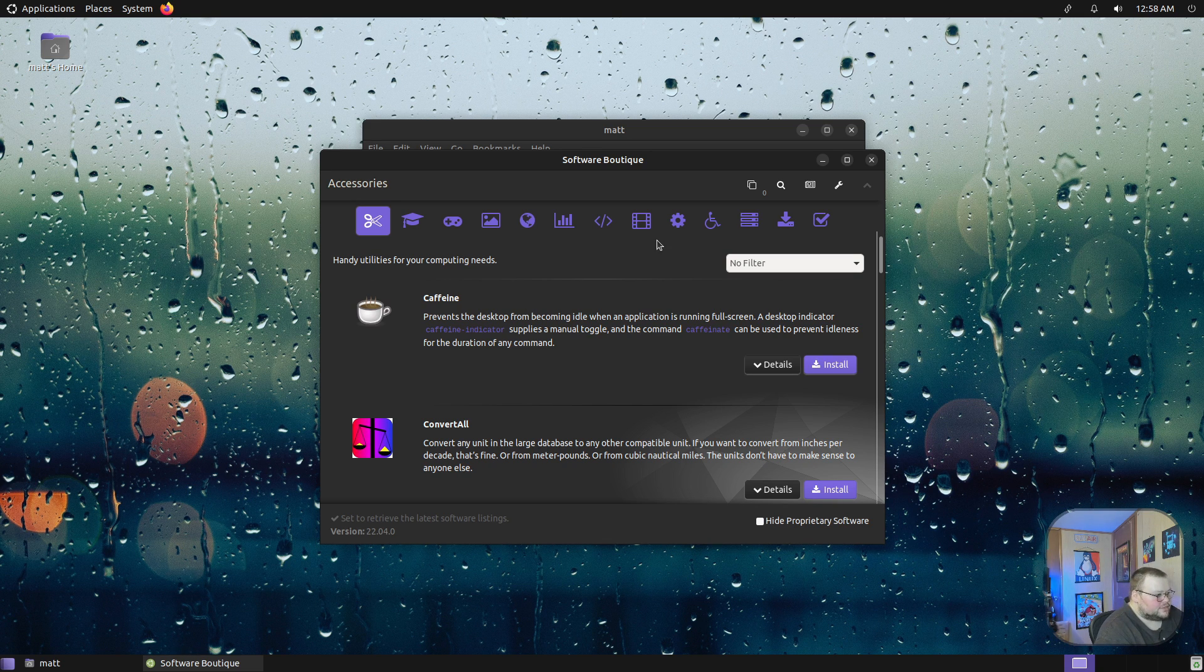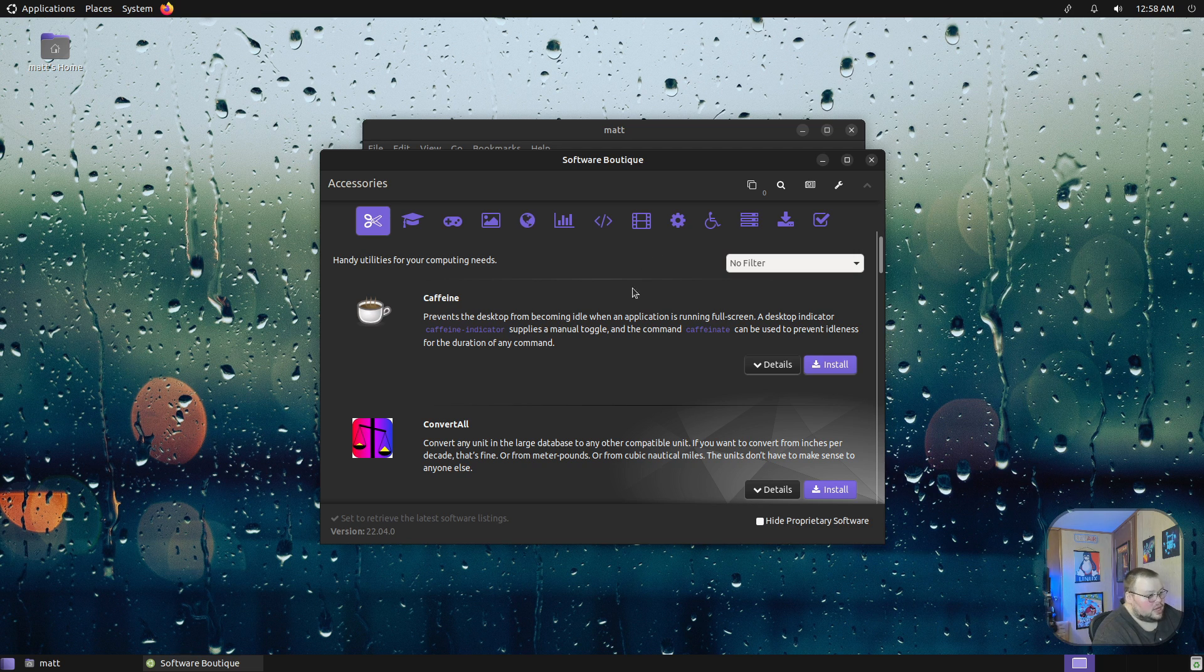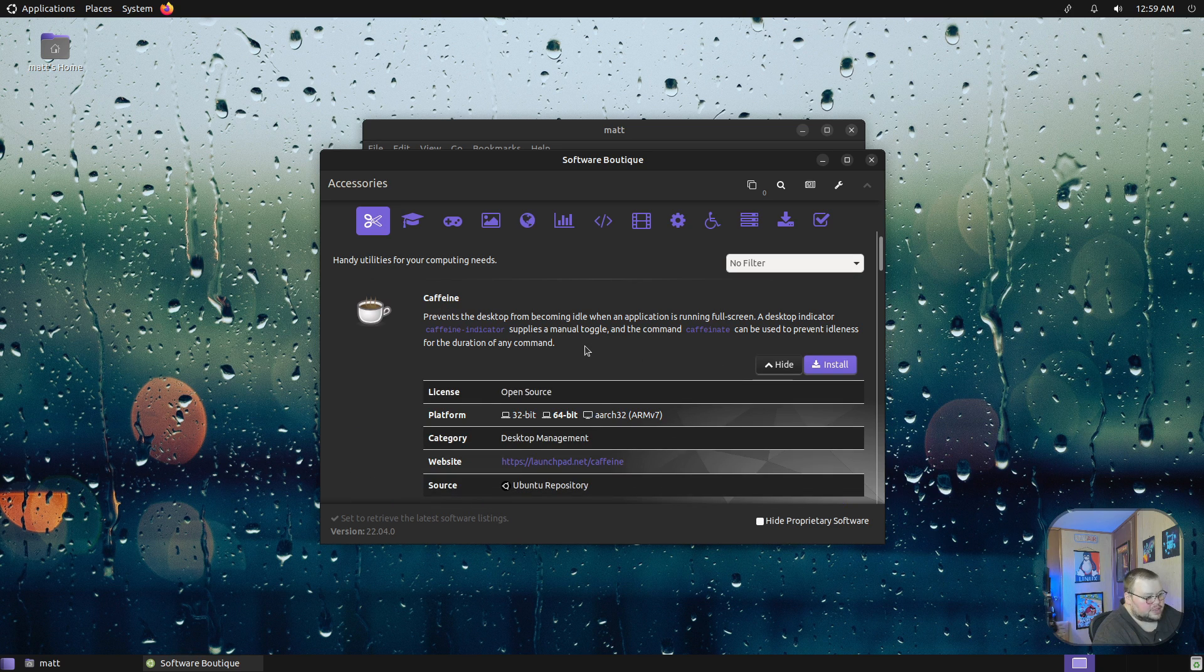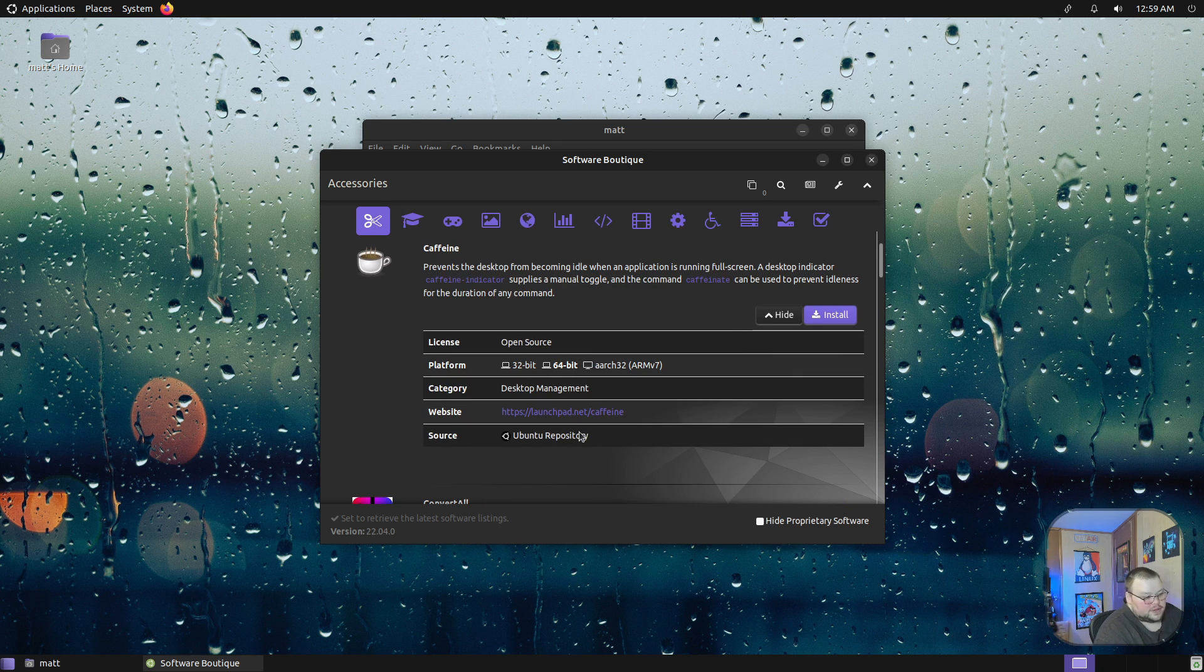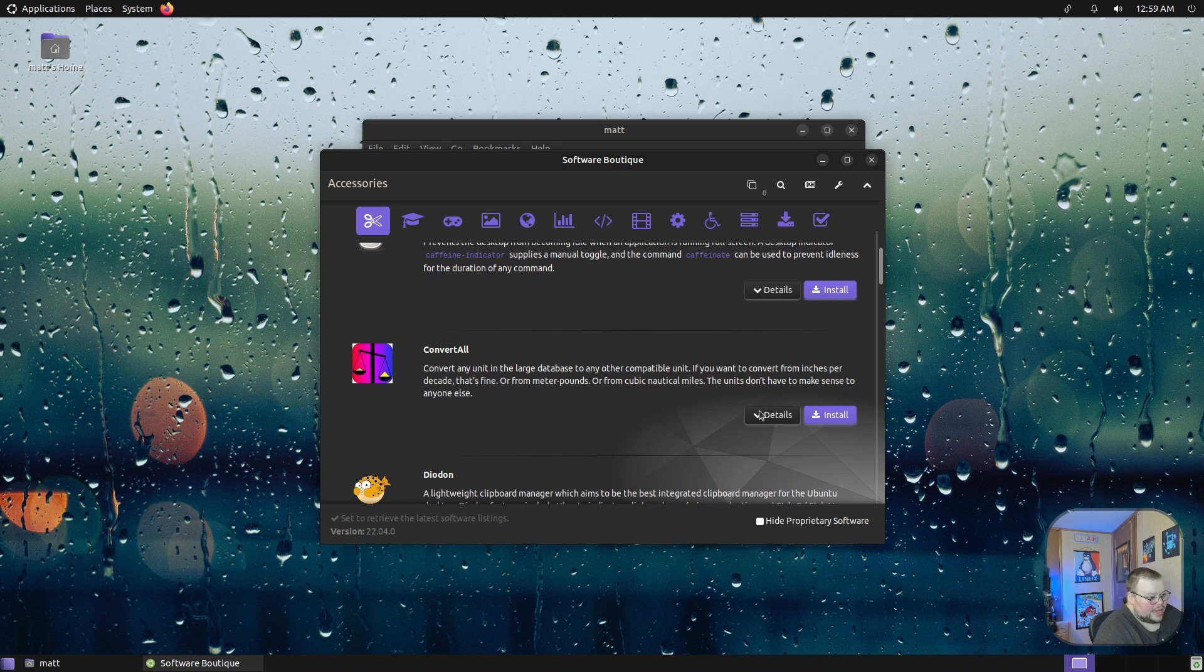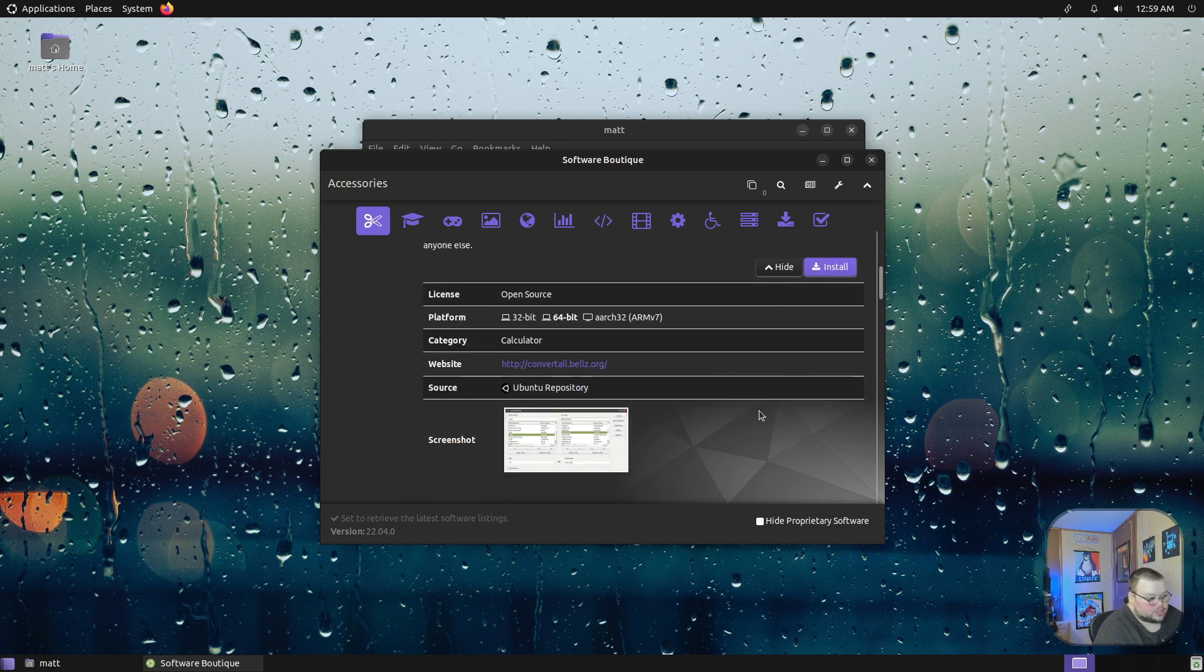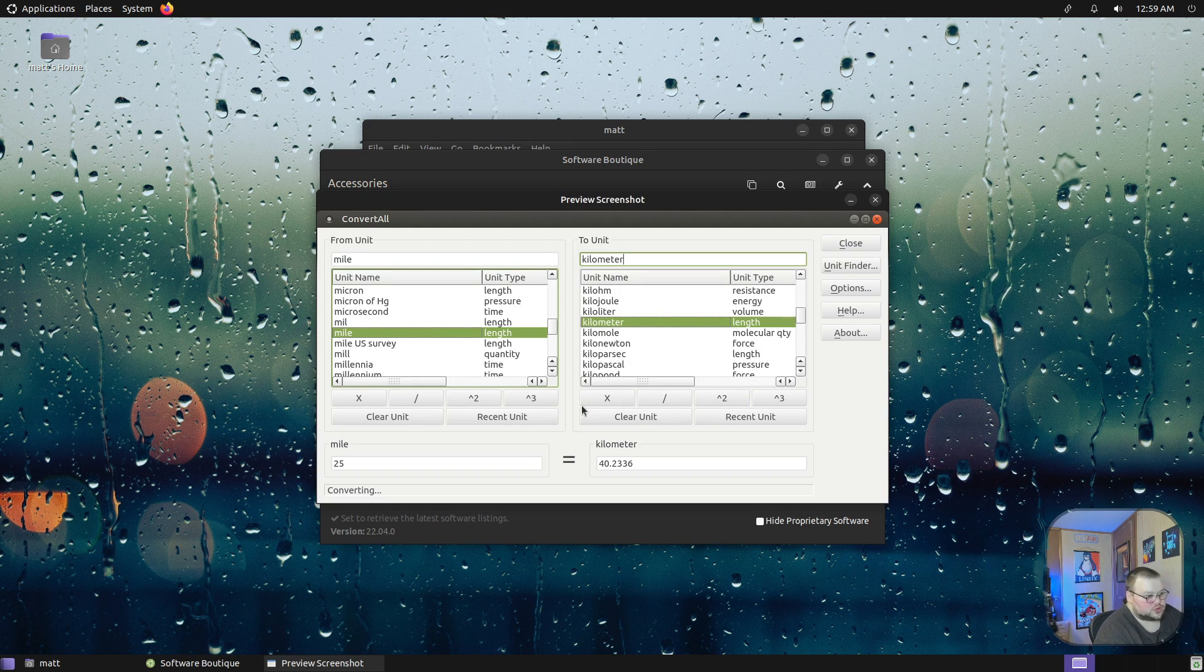While this isn't the fullest features—not everything in the Ubuntu repositories is listed here—the things that are are well done. You can click on the details and it'll give you some details of the application you're looking to download. In addition to the details and the applications that are appropriate to do so, they do also show you screenshots.